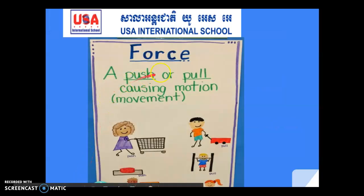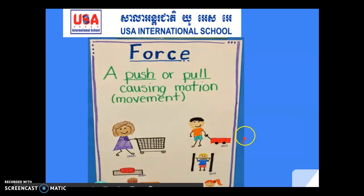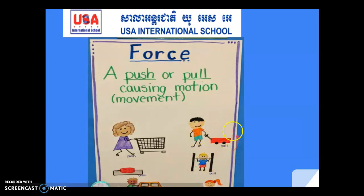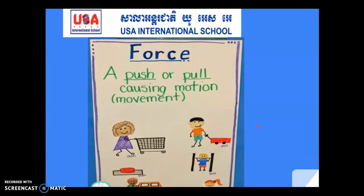Here is a force of push or pull causing motion — movement. A girl is pushing a cart, and someone is pulling a wagon or cart. And here is someone exercising and pulling a rope, and pulling a car.